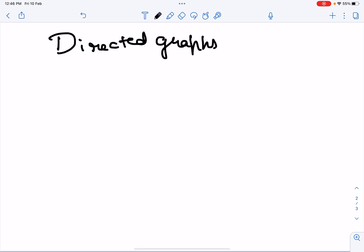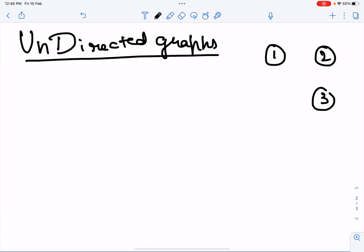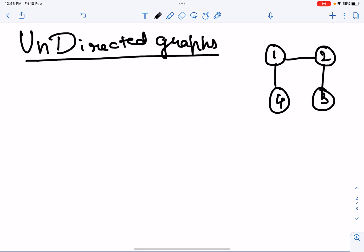We're going to discuss directed and undirected graphs. First, let us discuss what an undirected graph is. An undirected graph is basically a graph in which the nodes are connected, but the edges between the nodes do not have any direction. So let us say this is the graph that we have — the nodes are connected but the edges do not have any direction.